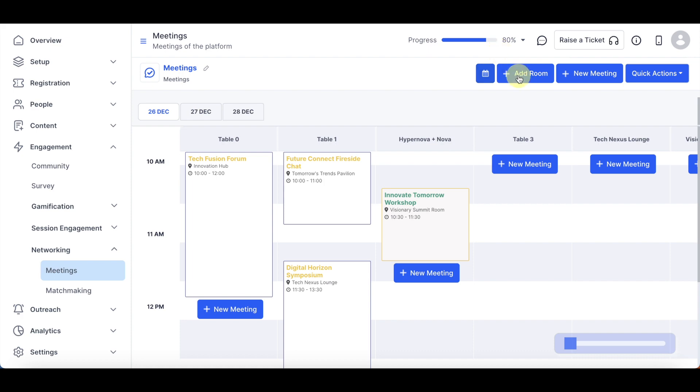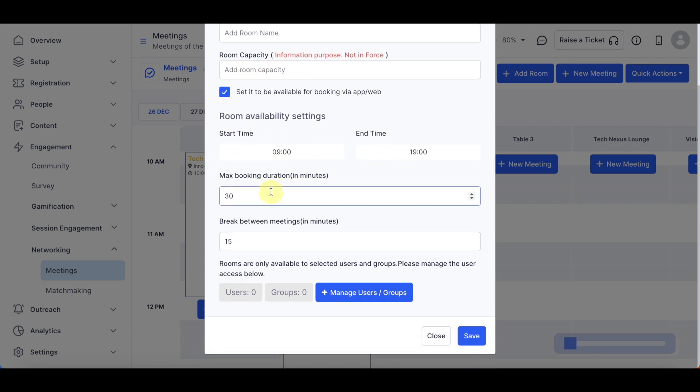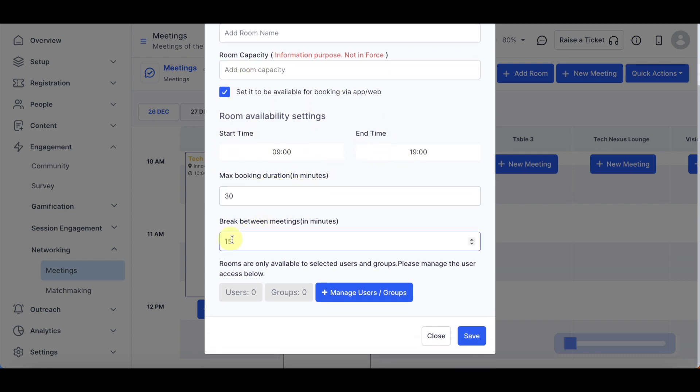Next, click on Add Room to create a meeting room. Provide a room name and room capacity. Set room availability, start time, end time, max booking duration, and break between meetings.